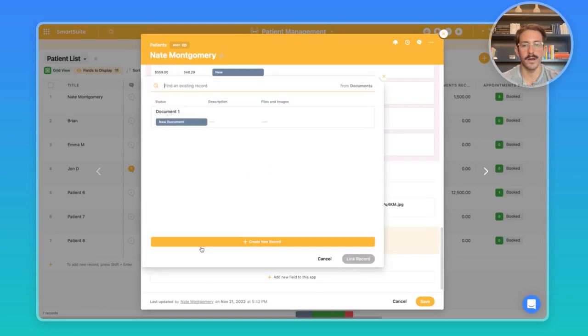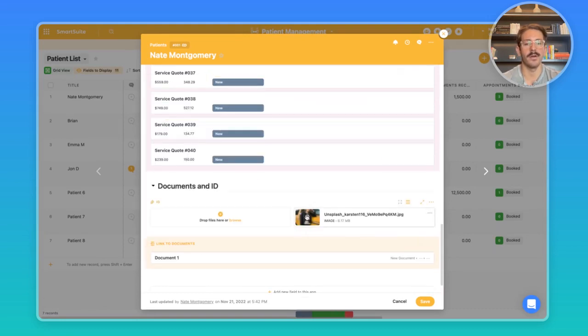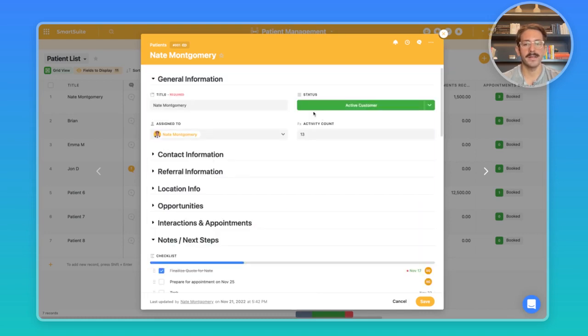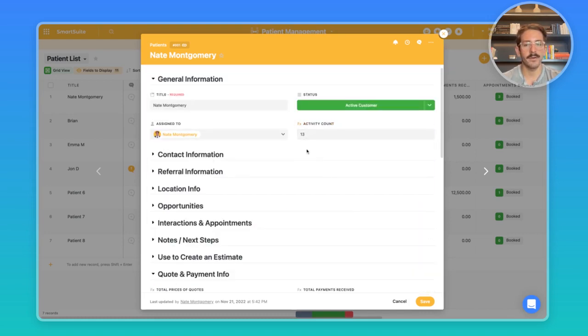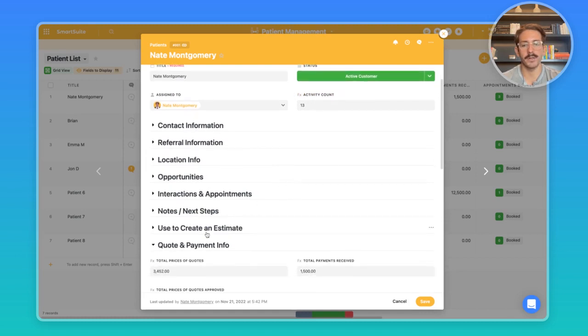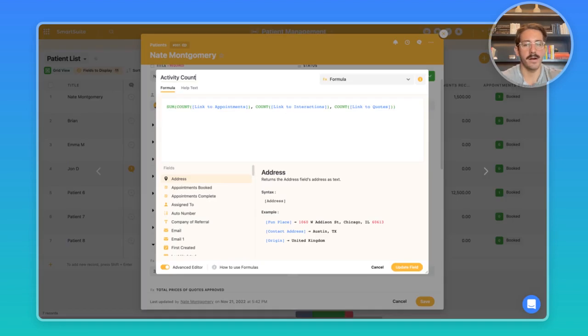Moving down to our last bit, we have the documents and IDs. This is linked to any documents if you want to attach them here. If you want to upload directly into a files images field you can as well. Going back to the top, I haven't talked about this activity count yet, and this is counting up all the activity that's happened between opportunities, interactions, appointments. We're summing the count of linked records to this particular patient that are in completely different apps and bringing it into one place.